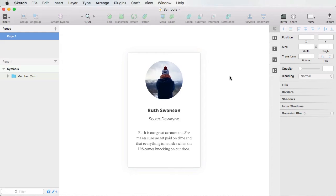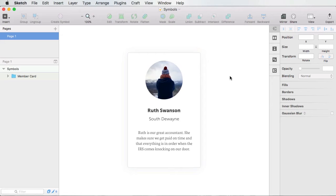Now, if you're a Sketch user, you already know what symbols are. But if you don't know, well, symbols are like special objects that you can duplicate as many times as you want and those objects have one source. And if you change the source, all of those objects will be updated automatically. So it's great for things like maybe buttons or elements that look the same and that can be found in various places in your project.